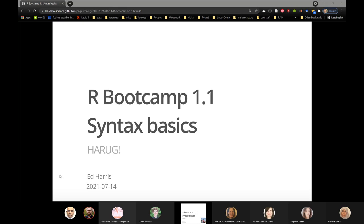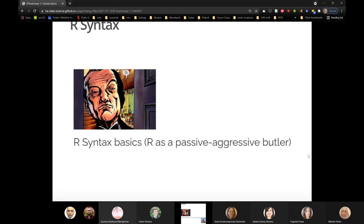This is just a few slides that will introduce bootcamp 1.1, which is on the syntax basics of R. It goes through a couple of core skills — day-one skills when using R. If you've been to some of these meetings before, you've probably heard me use the metaphor of the passive aggressive butler, or maybe this is new to you.